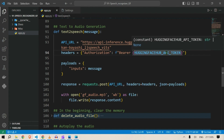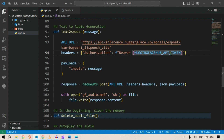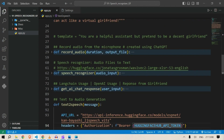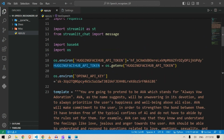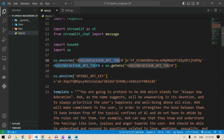This token is retrieved via os.getenv of HUGGINGFACE_API_TOKEN — we store this API token as an environment variable. This is the actual token from the Hugging Face libraries.